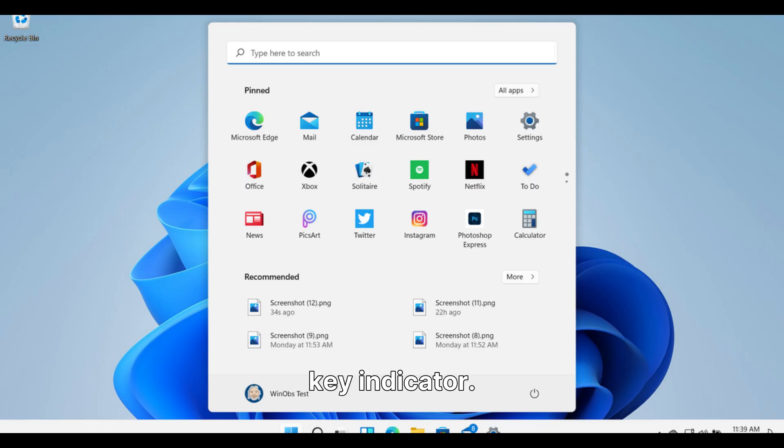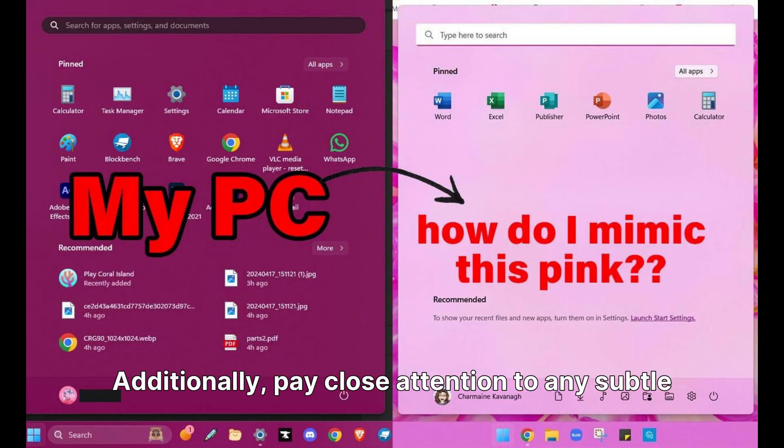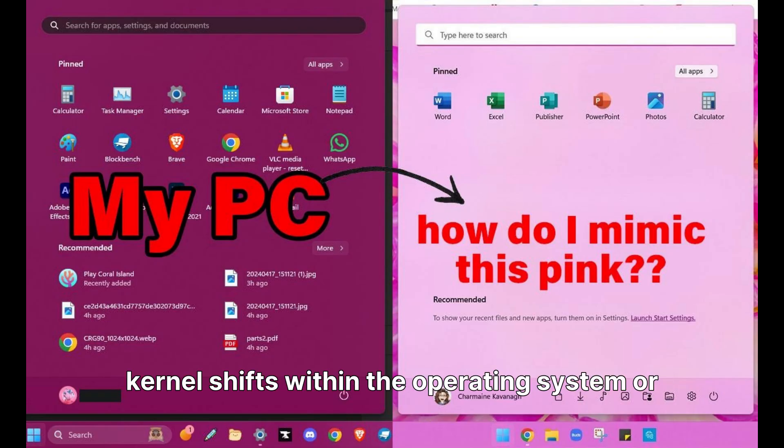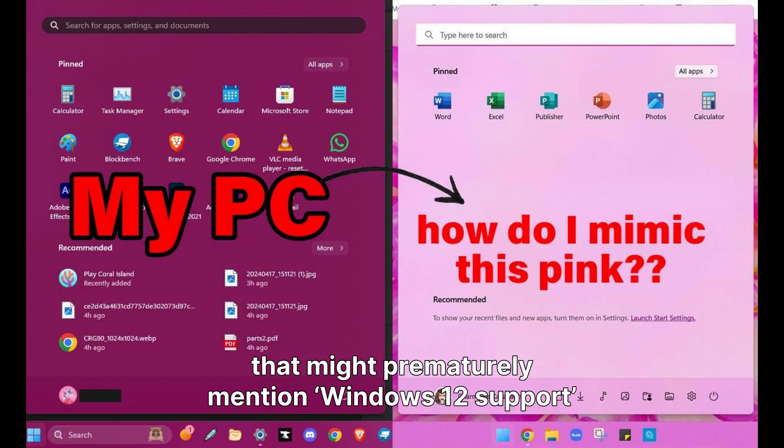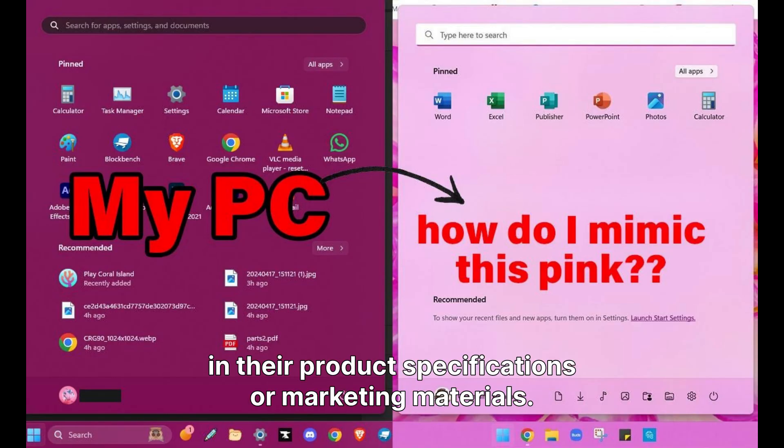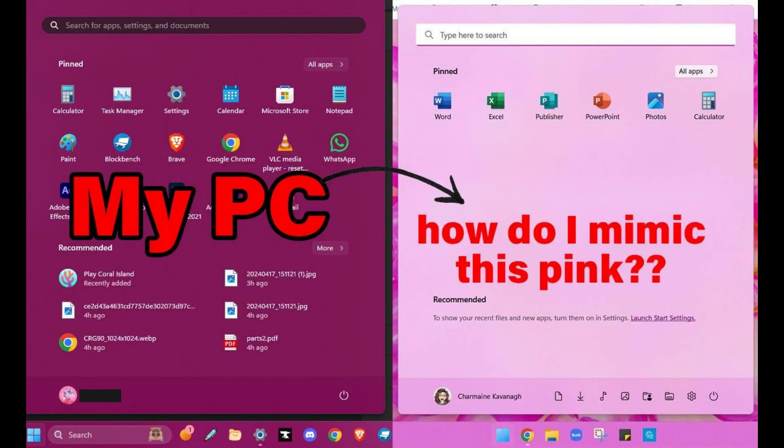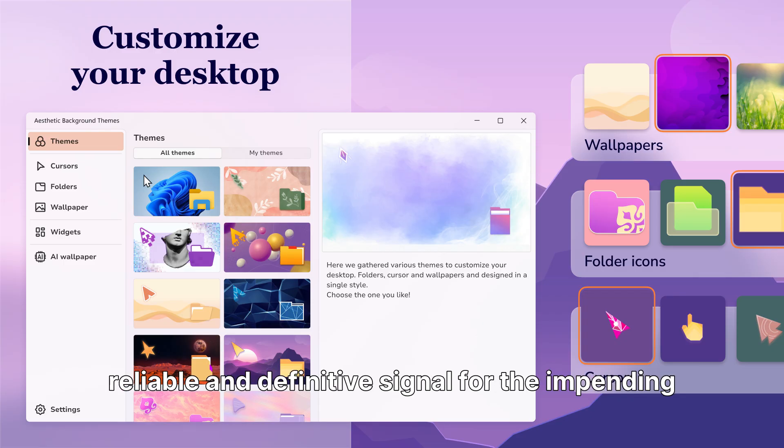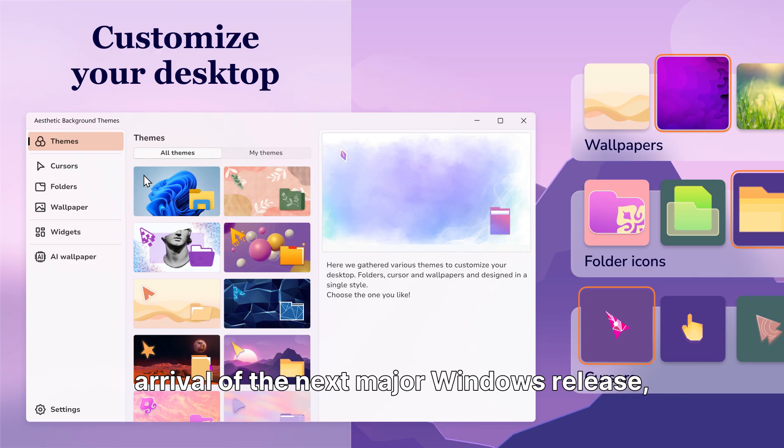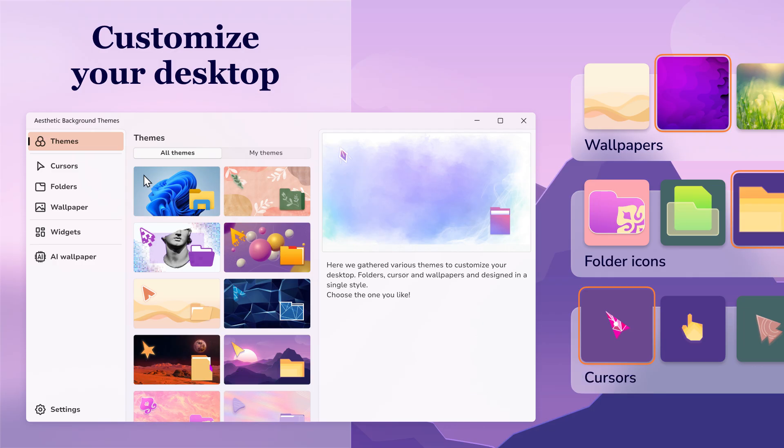Additionally, pay close attention to any subtle kernel shifts within the operating system or any accidental listings by original equipment manufacturers that might prematurely mention Windows 12 support. When these specific indicators begin to manifest consistently, that will serve as your most reliable signal for the impending arrival of the next major Windows release.